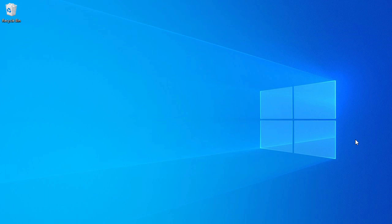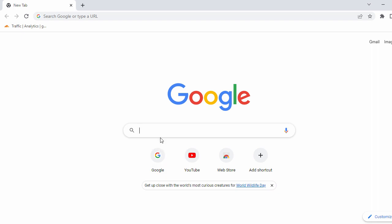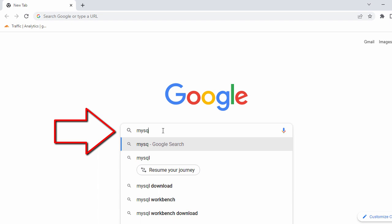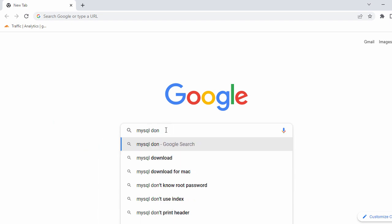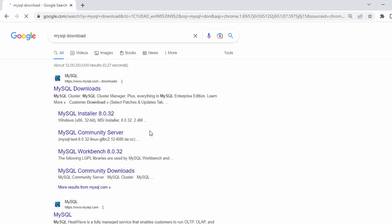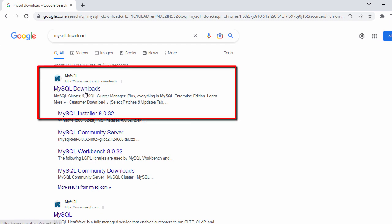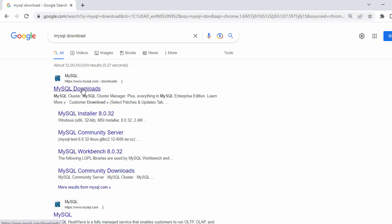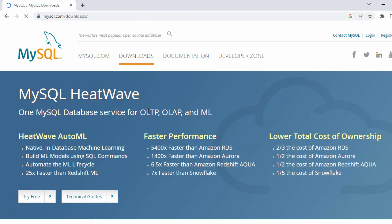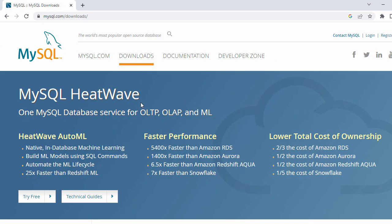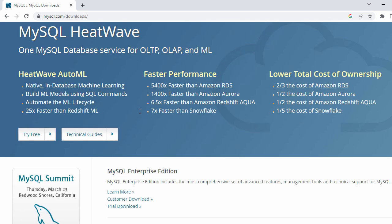Let's get started. First we'll download MySQL, so let's open our browser. Here I'm going to use the Chrome browser and search for 'MySQL download'. When you search for that, in the search results you're going to see the official website of MySQL. Let's go ahead and click on that link.